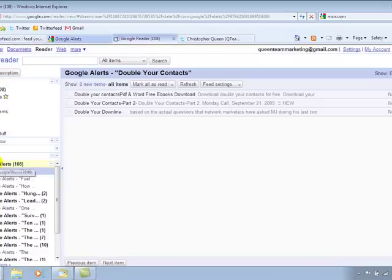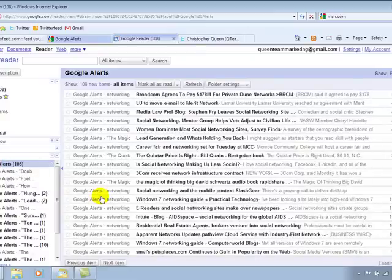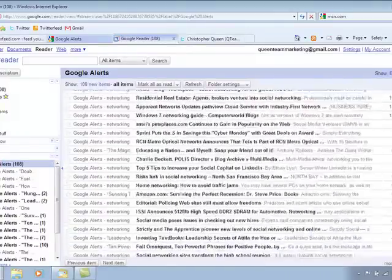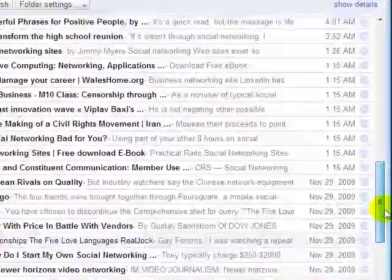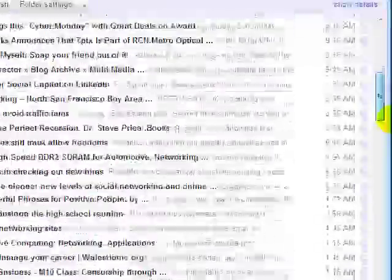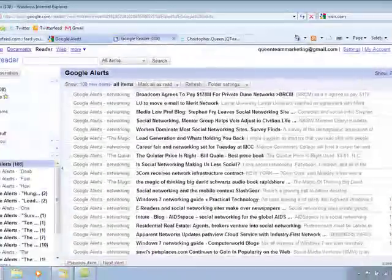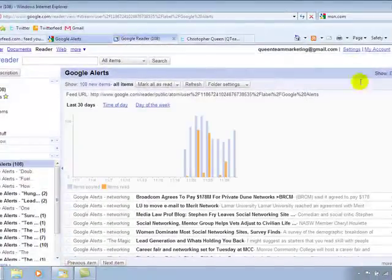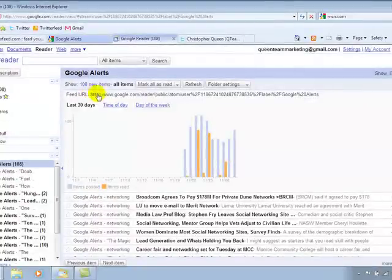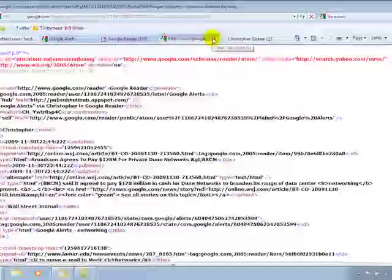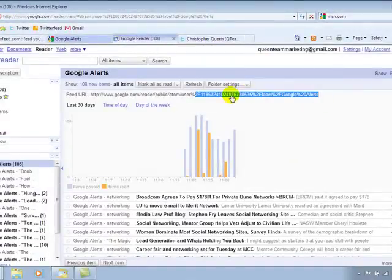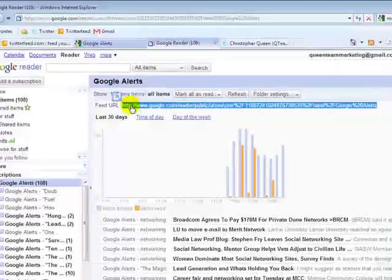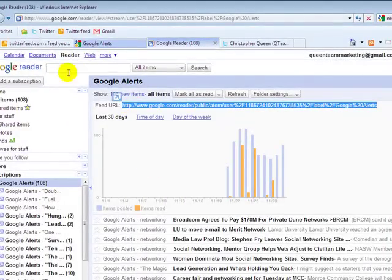So going back to Google reader, if I click on this folder, you'll see all the different posts from those different RSS alerts that I received from Google. And what you want to do is just click right here and show details. And this will give you the URL that you need to feed to Twitter feed.com. So I'm just going to select this and I'm going to copy this so we can use.